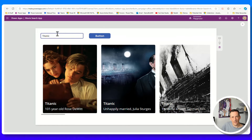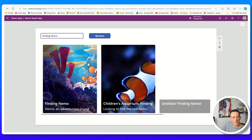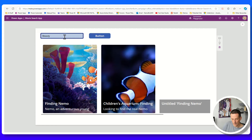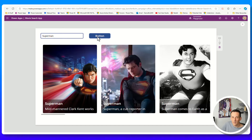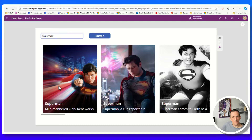If I put that into play mode and search for Finding Nemo and hit the button, we've got images coming through for the different Nemo films. If I search for Beauty and the Beast and do a search, we've got the Beauty and the Beast images. And if I search for Superman, we have the Superman images coming through. We're now using our custom connector via the API to get this data back into our app.